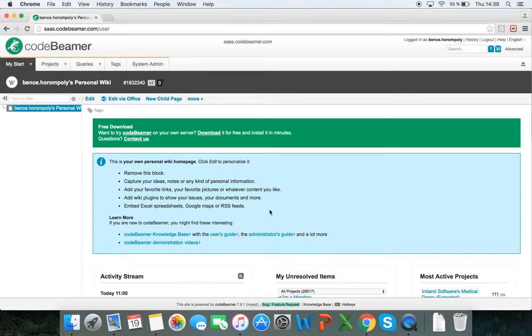So you've downloaded and installed Codebeamer from our website, or registered for a trial version online, and want to start working with Codebeamer.